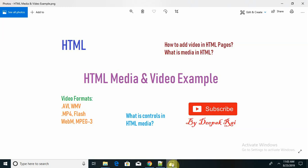Hello everyone, welcome to your new topic of HTML - HTML media and video example. We have seen different examples on HTML tags. Media is a very important part of web pages.